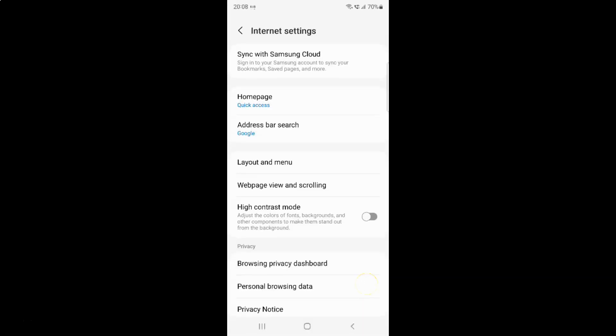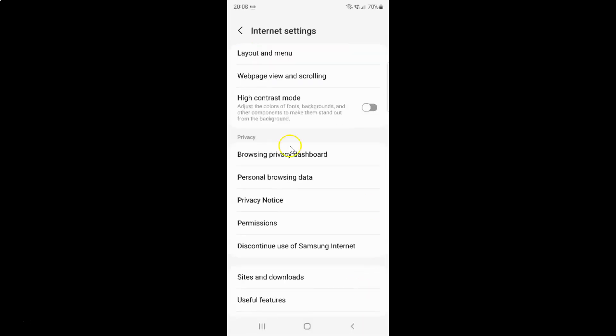And then scroll down to this privacy section. And in this section you can see here we have this browsing privacy dashboard. So just tap on it.